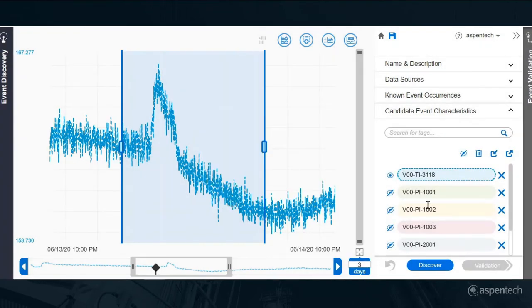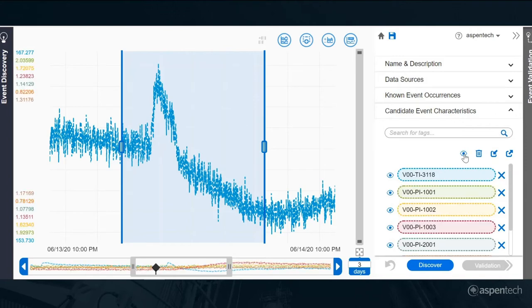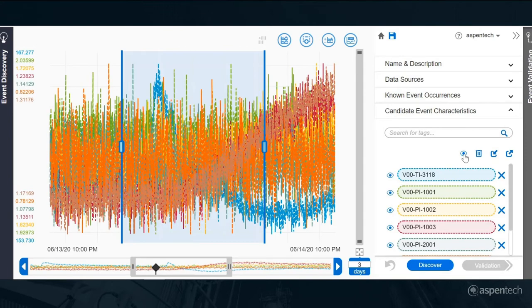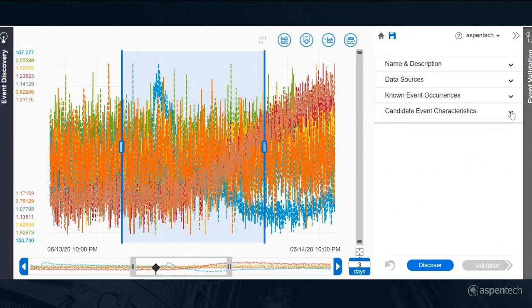That should be enough to give us a good first guess at what's going on. Now we've associated all of the data. I'll go ahead and render that. This is the full data set that we're going to investigate.